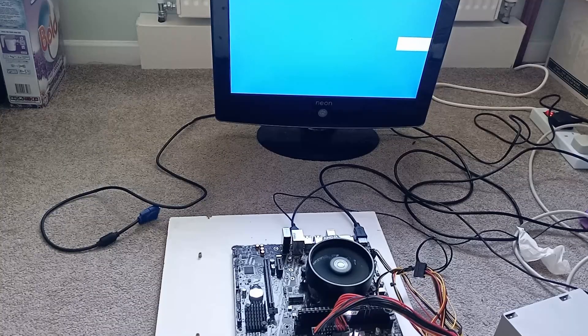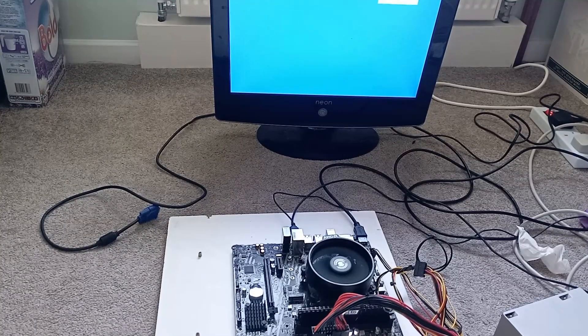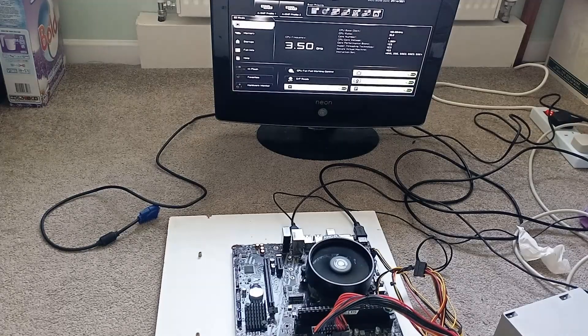On initial boot, all was working fine and the Ryzen 4300GE in the system was detected.